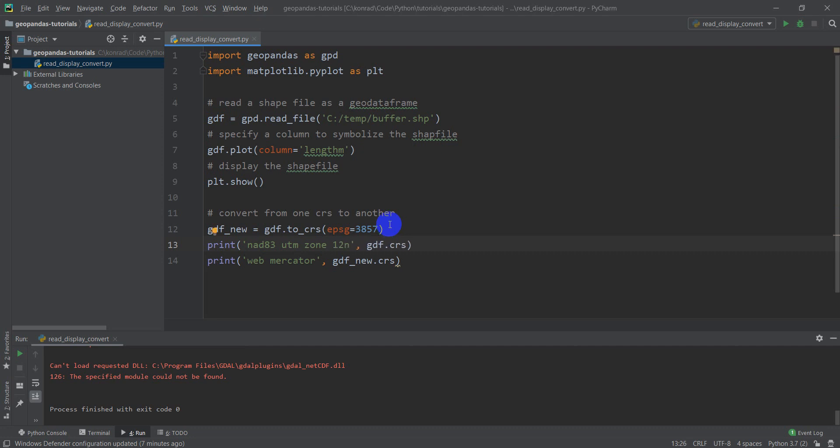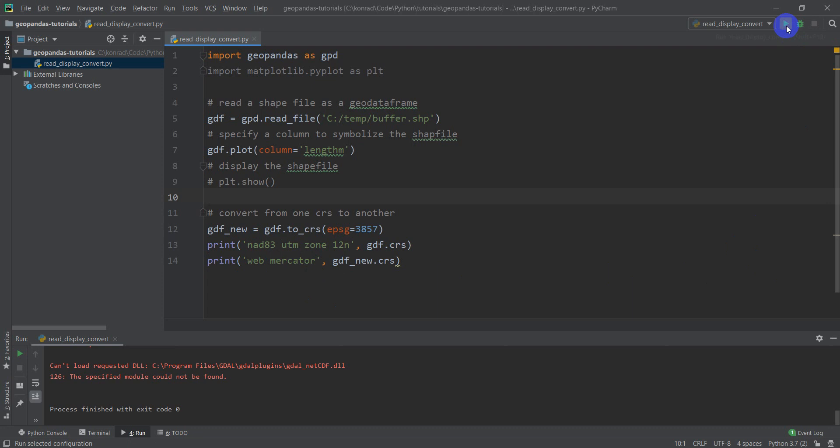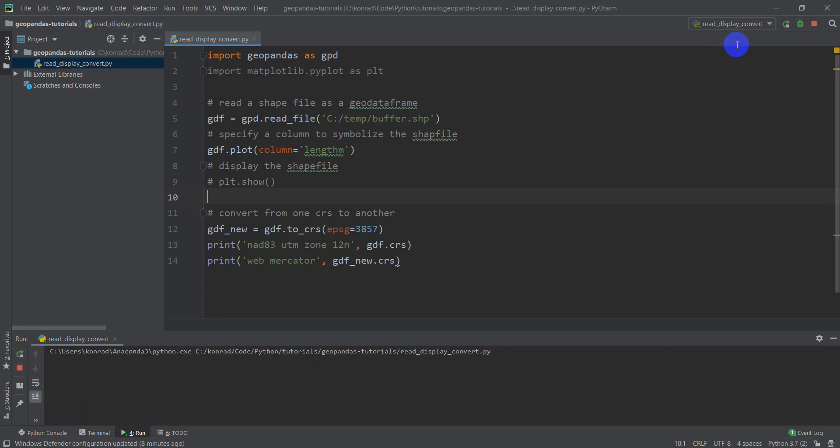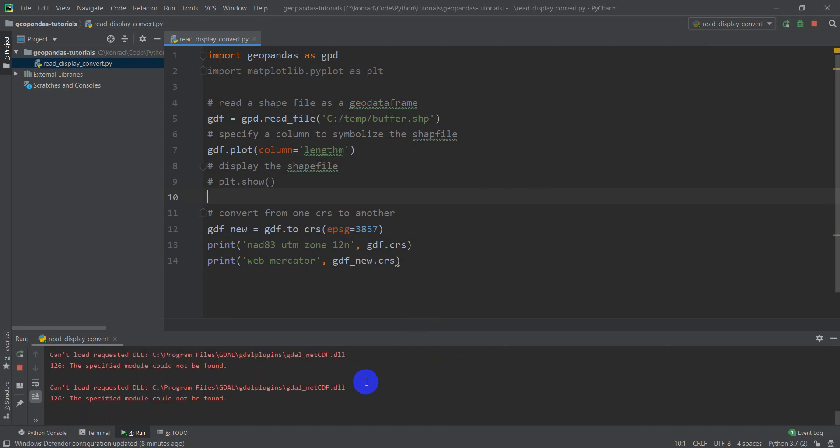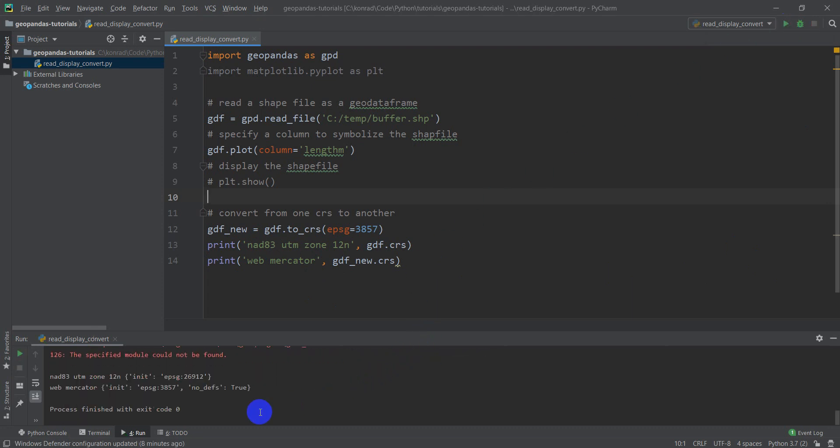Let's run this code. I'm going to actually comment out this line so our plot doesn't show. Let's run this code, and we should get those two coordinate systems printed out. I'm going to click run here. It'll take just a sec to run. Here it comes.